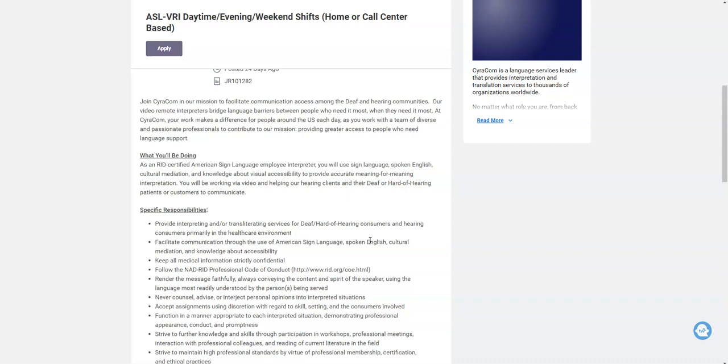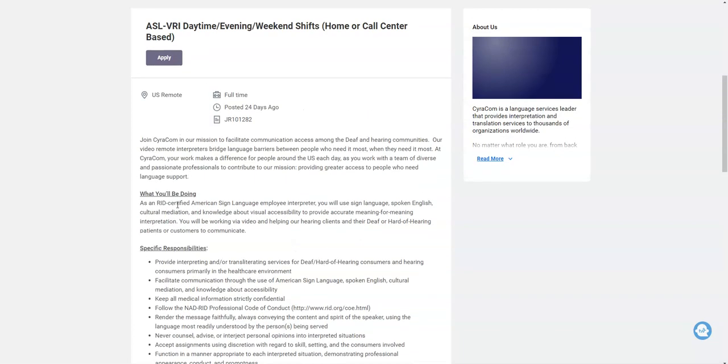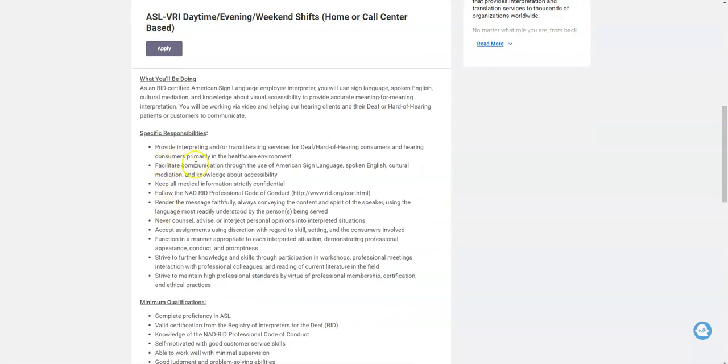Because they can't hear as well as those who don't have any hearing impairments. So what you're going to do, like I said, you will do this from your home office. You're going to use sign language, spoken English, and all of that to provide interpretation for those who are hard of hearing or deaf. And so they give you some other job duties here that you're going to be doing. Basically they want you to make sure all medical information is confidential. You're going to provide those services for them.